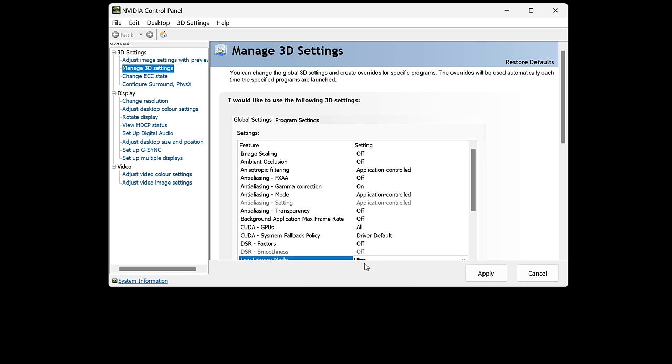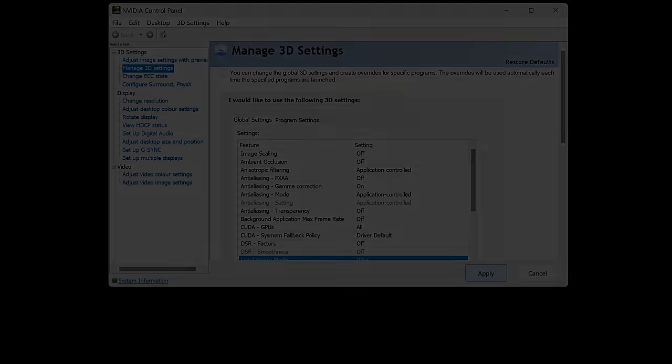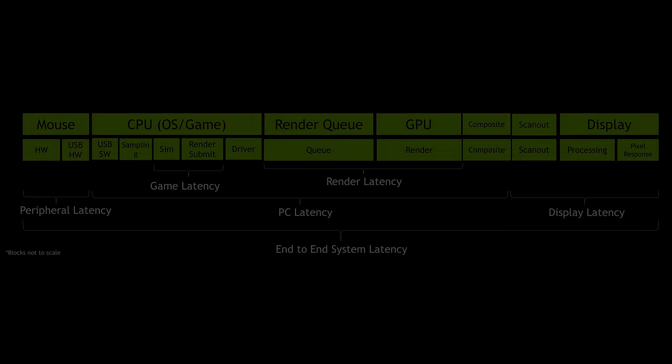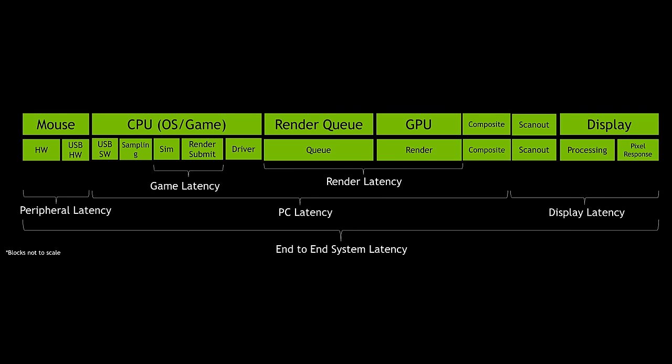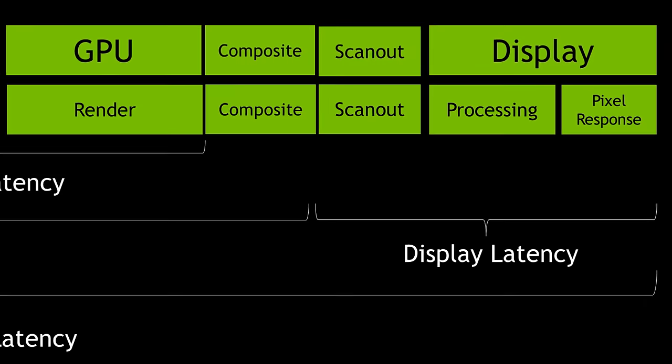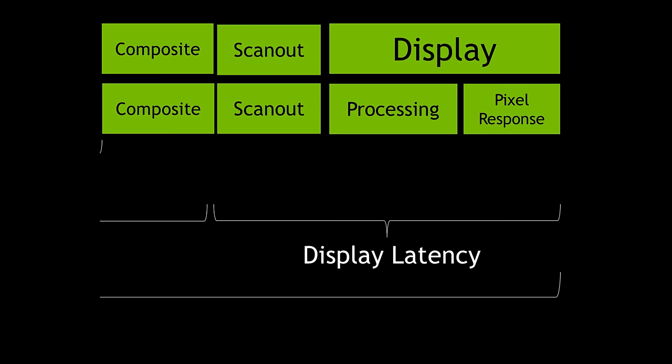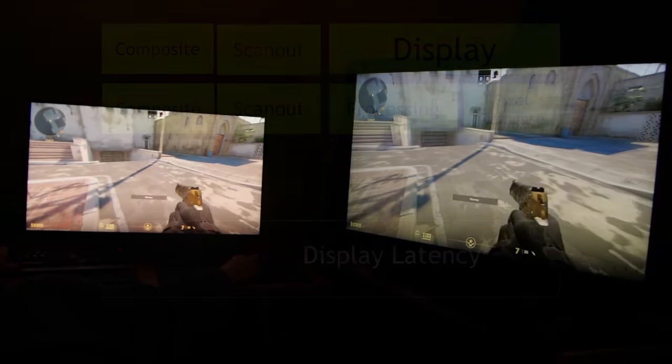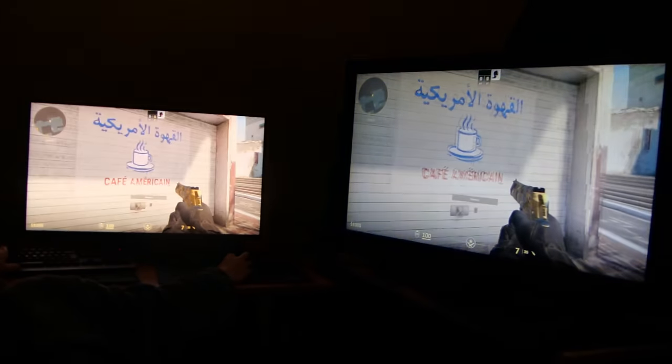There's an ultra-low latency mode in Nvidia's control panel which I didn't enable for this video, and they say this doesn't need turning on if you're already using Reflex mode inside the game. The last thing to consider is how, and when, the image goes from your PC to your monitor, which is where features like VSync and G-Sync come in.